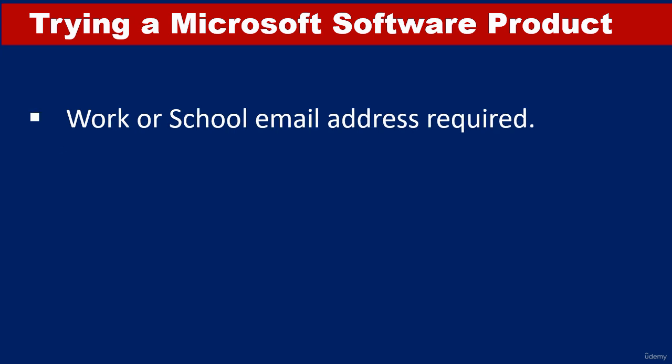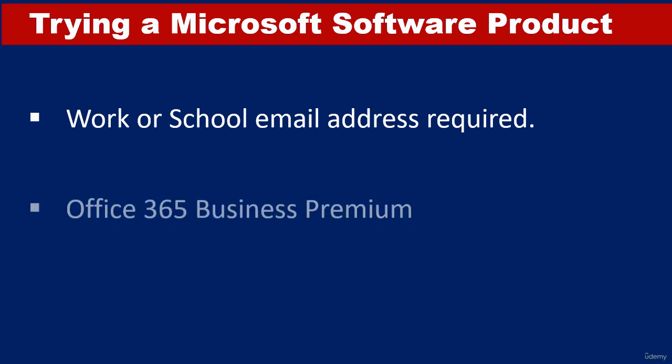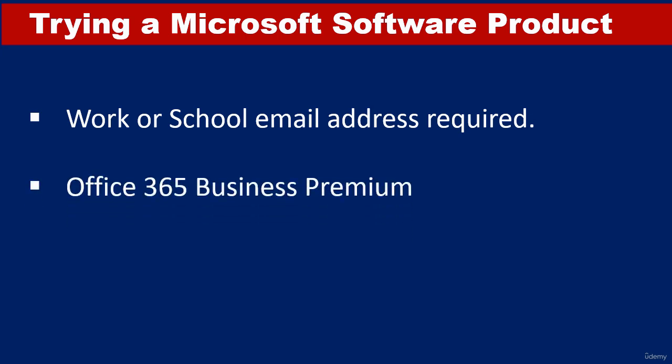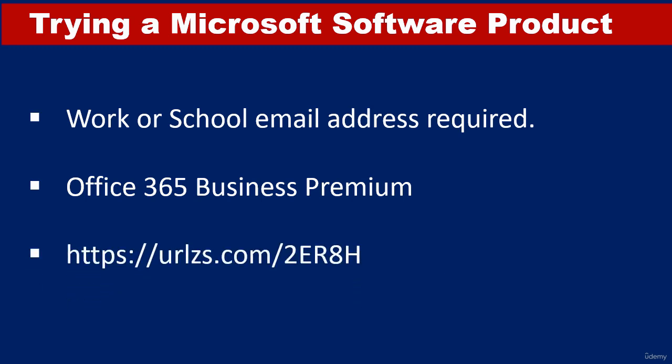In this video, I'm going to show you how to sign up to try a Microsoft software product. The product is called Office 365 and we're going to be trying the Business Premium Edition. The link to the sign-up page is displayed on the screen.